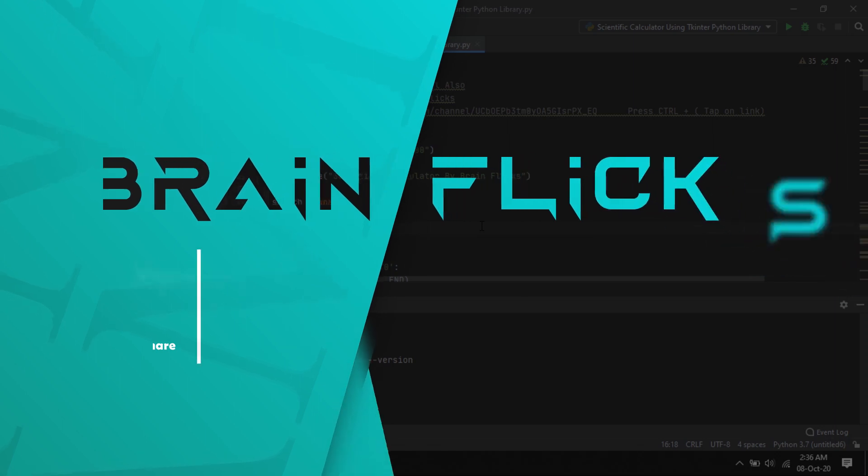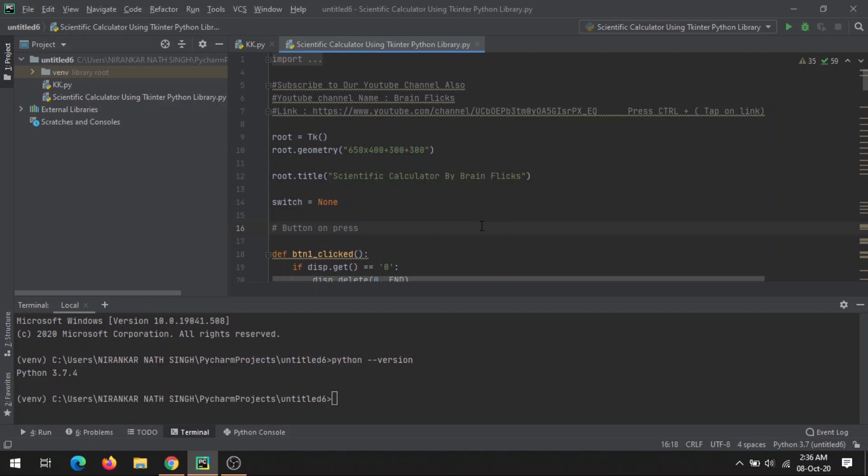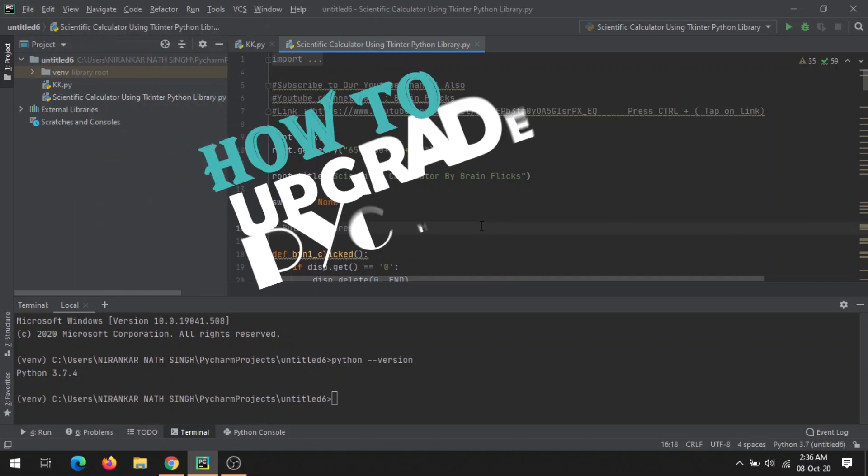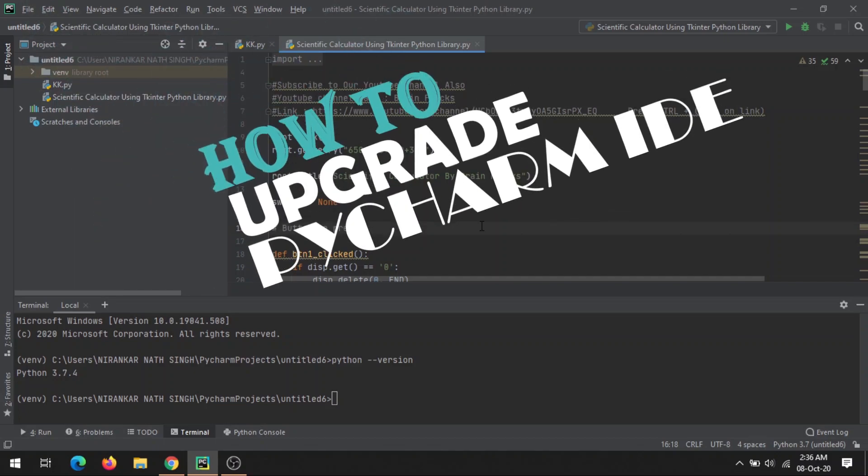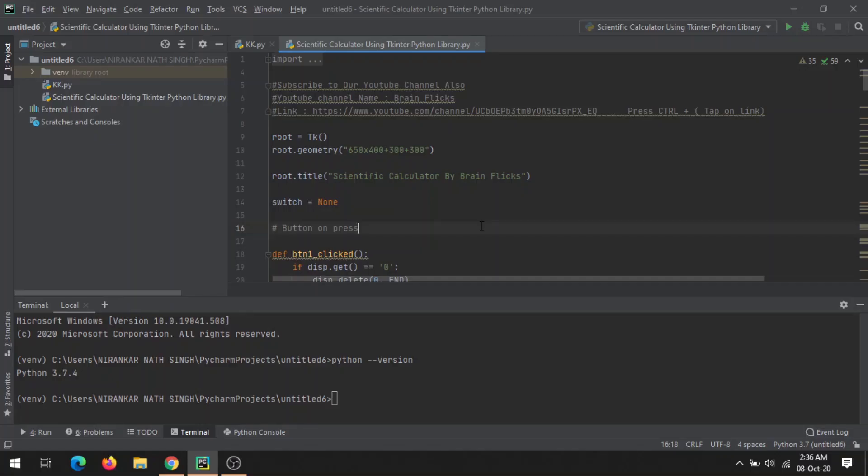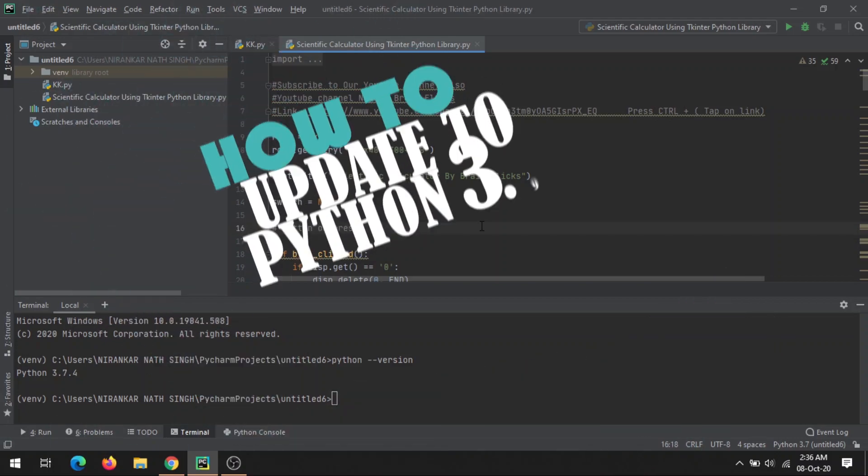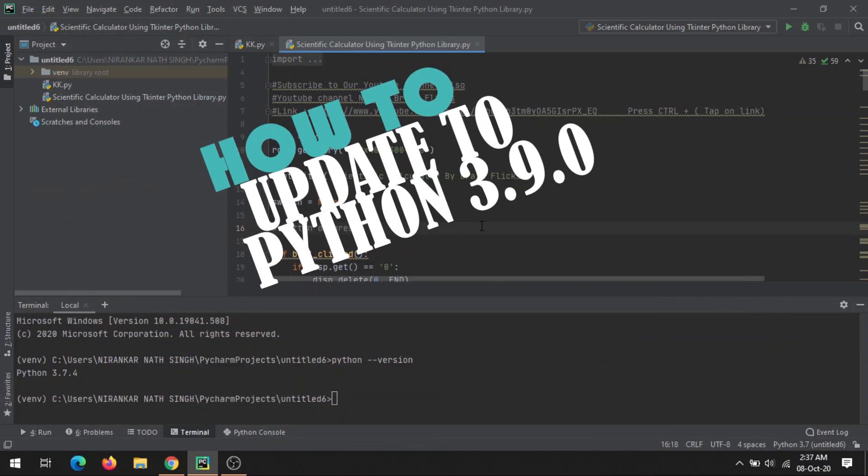Hey guys, welcome back to my YouTube channel. Before we move further, subscribe to this channel. This video is divided into two parts: first, how you can upgrade PyCharm IDE to the latest version, and second, how you can upgrade your lower version of Python to the latest one.